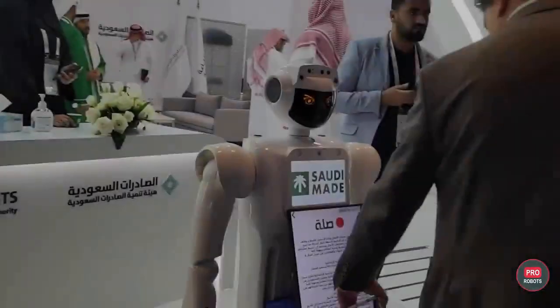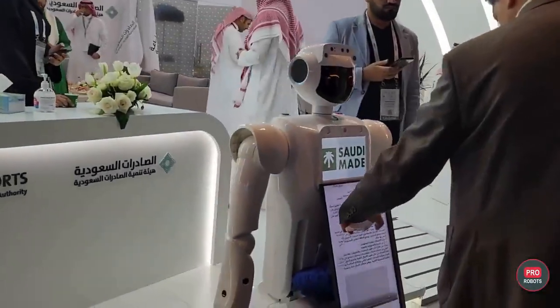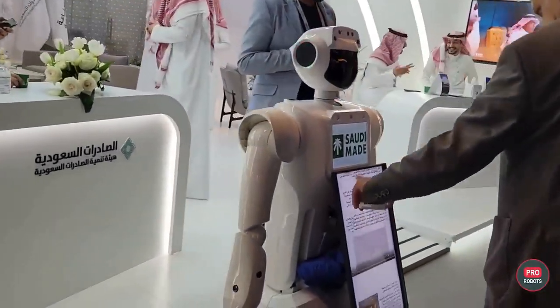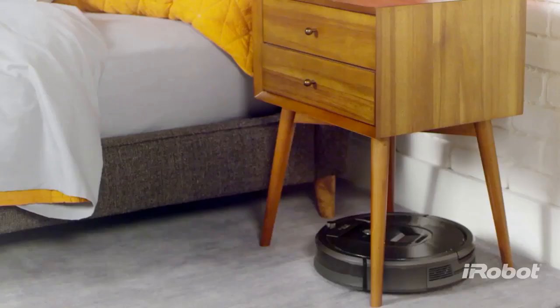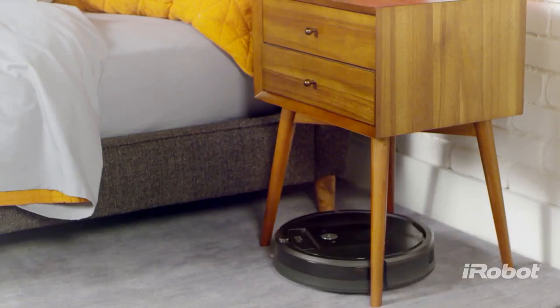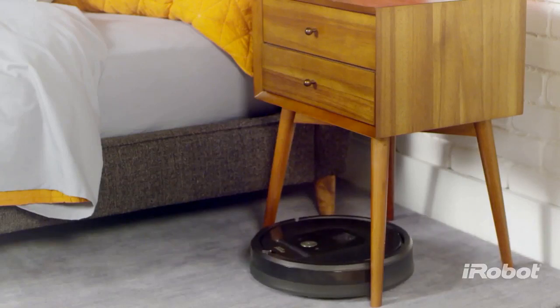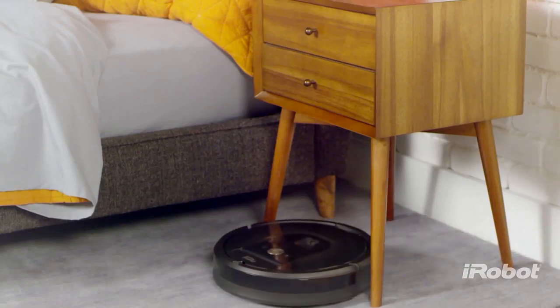They are designed to simplify our life. For example, the Roomba robot is mapping our house and clean it.